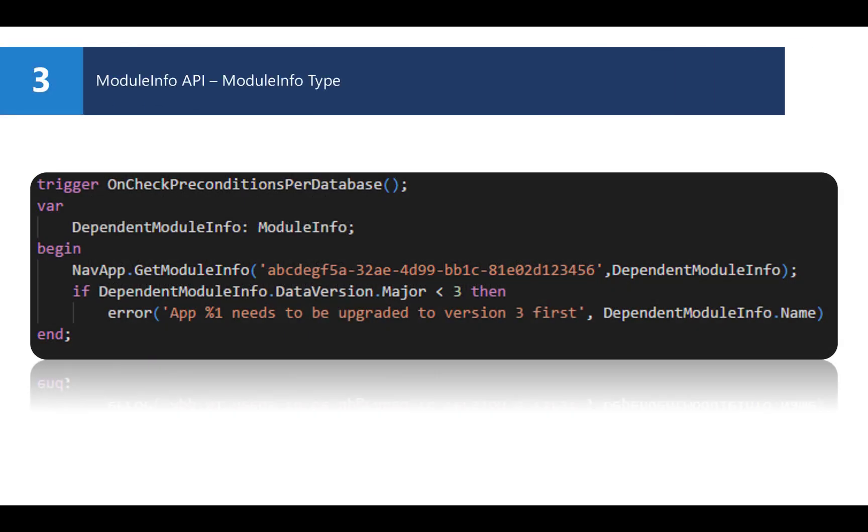You could use the on-check preconditions triggering the upgrade code unit to check the major version of another app and raise an error if this app wasn't upgraded to a certain version that you depend on. In this example, it would give an error if this specific app wasn't upgraded to at least version 3.